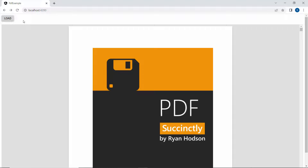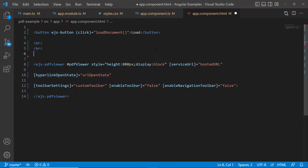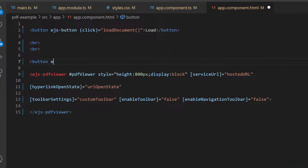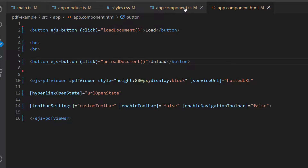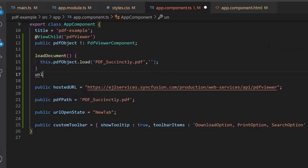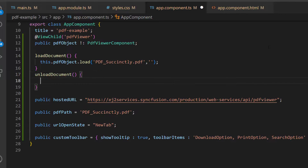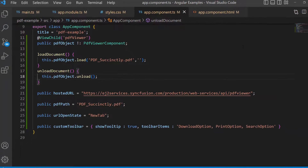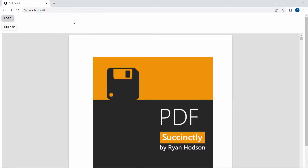Finally, I will show you how to unload a PDF file dynamically. To do this, I define one more button component with content 'Unload', then add a click event with the event handler unloadDocument. I define this event handler and inside unloadDocument, I call the unload method using the PDF viewer instance. When you click the unload button, it unloads the PDF file from the PDF Viewer component.